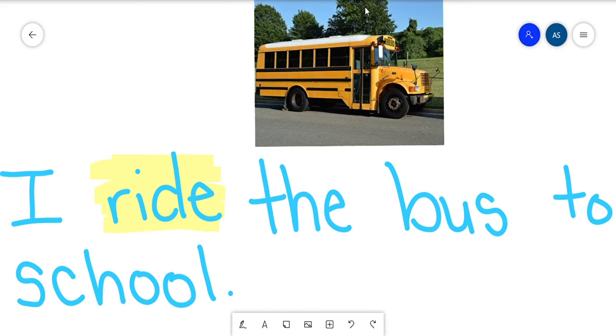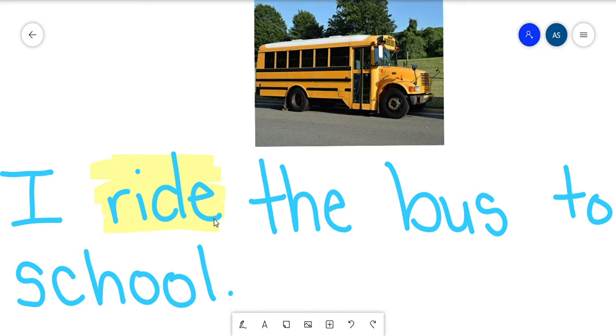But if you ride the bus, even if you don't ride the bus to school, you usually ride the bus when we're going to art or music or gym. So we walk onto the bus, we find a seat, we sit down, and then the bus takes us from our school to the middle school.